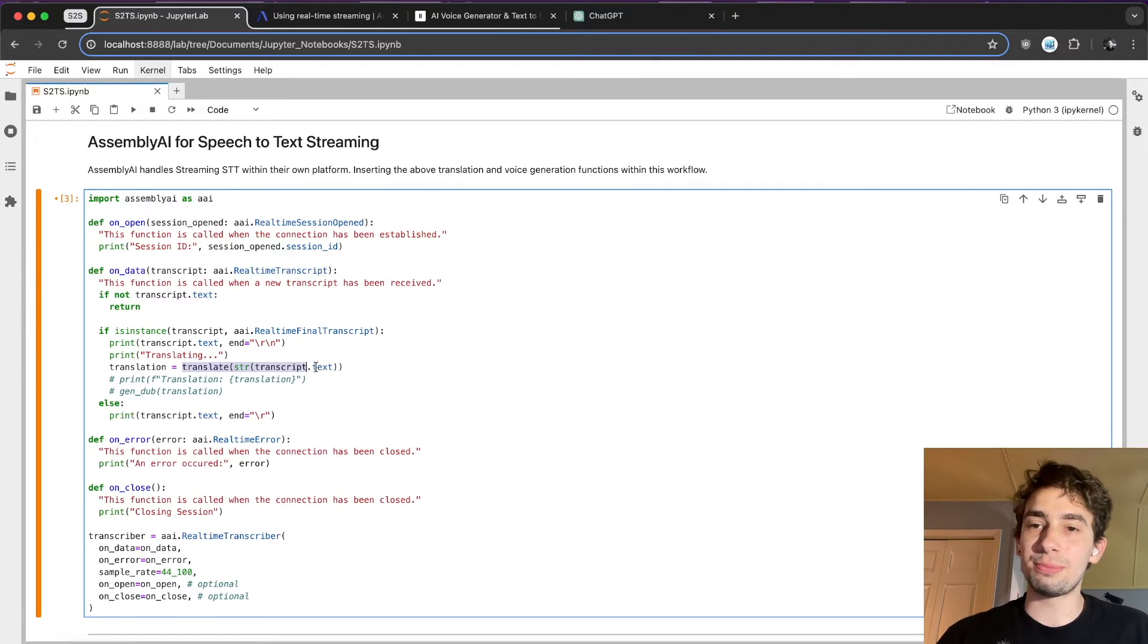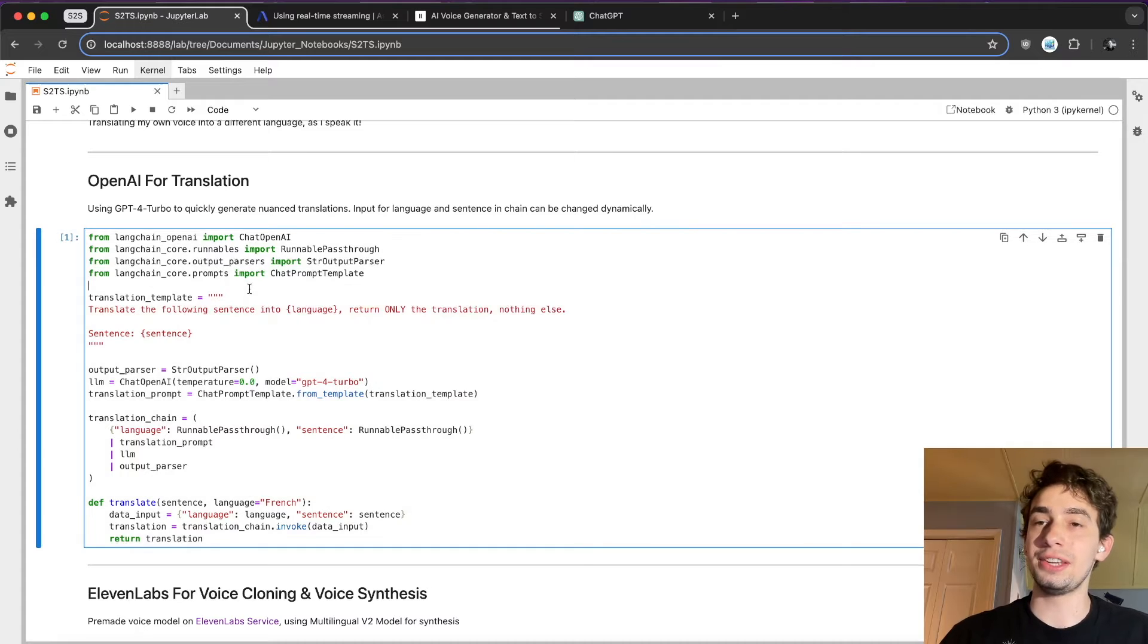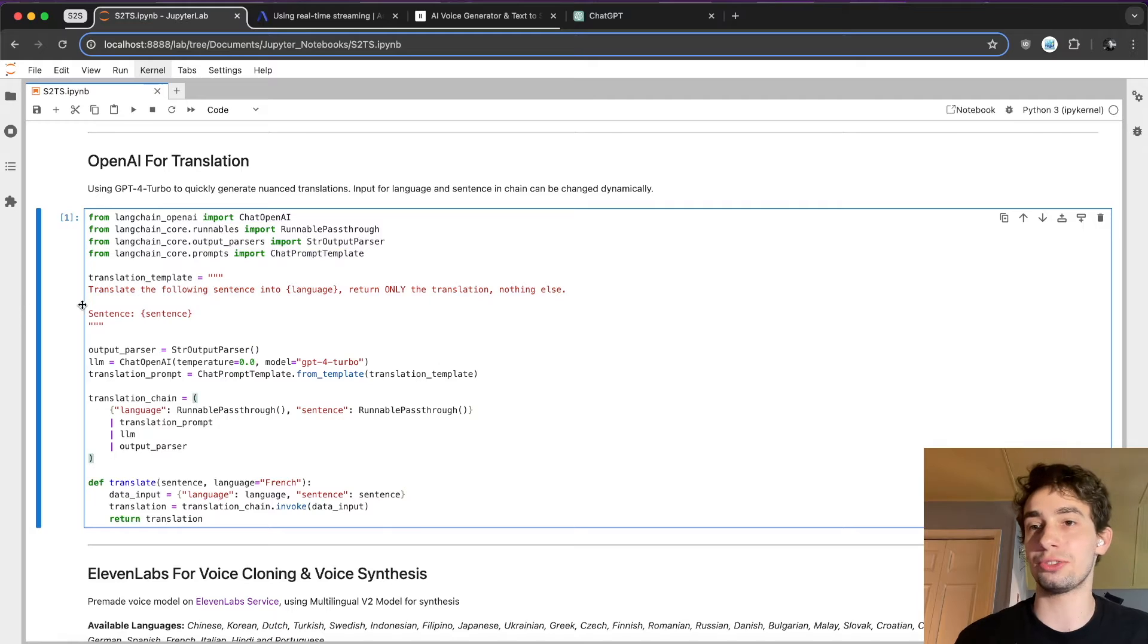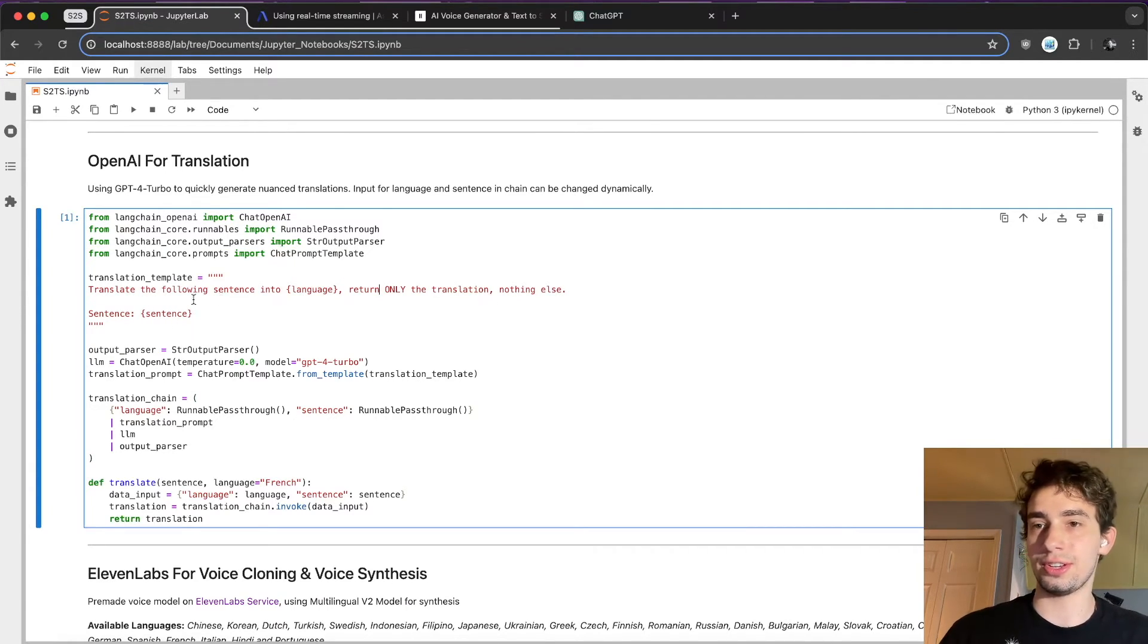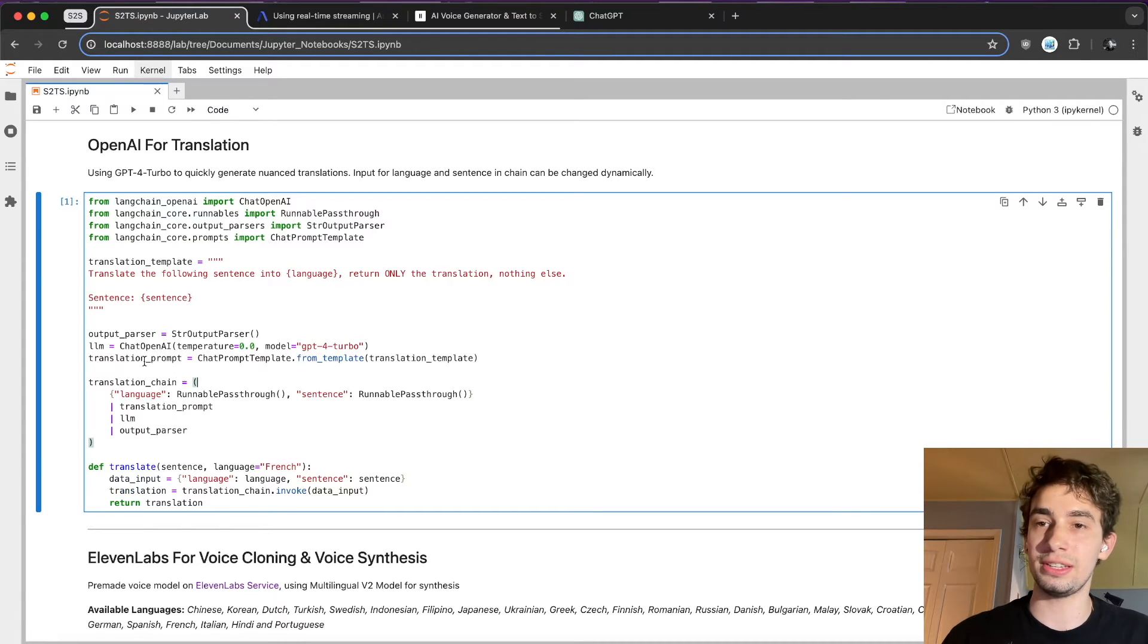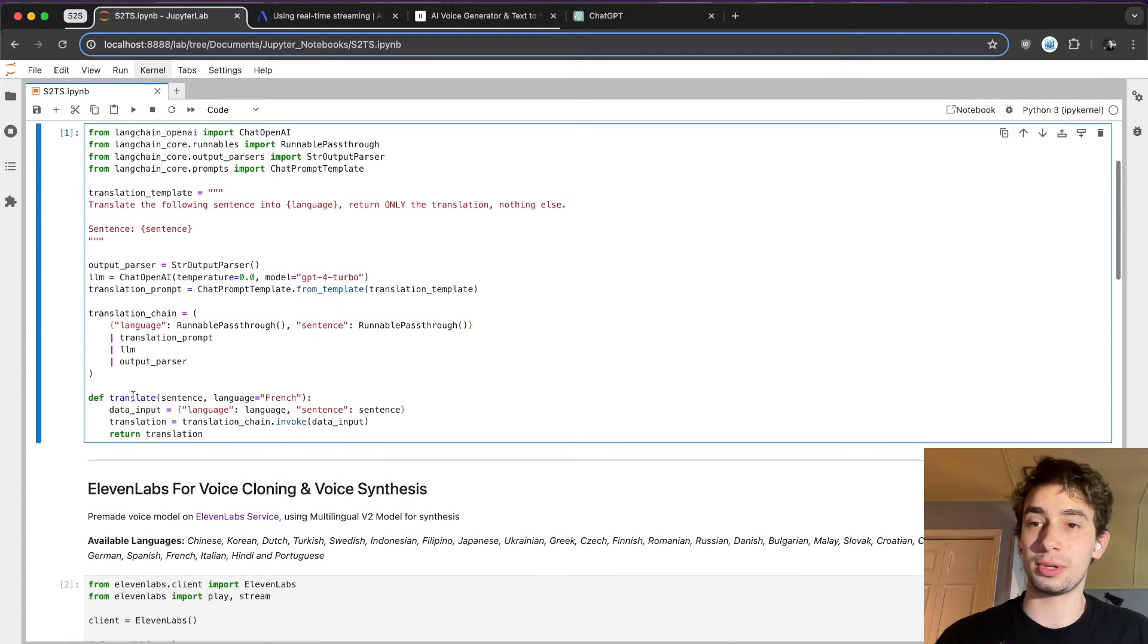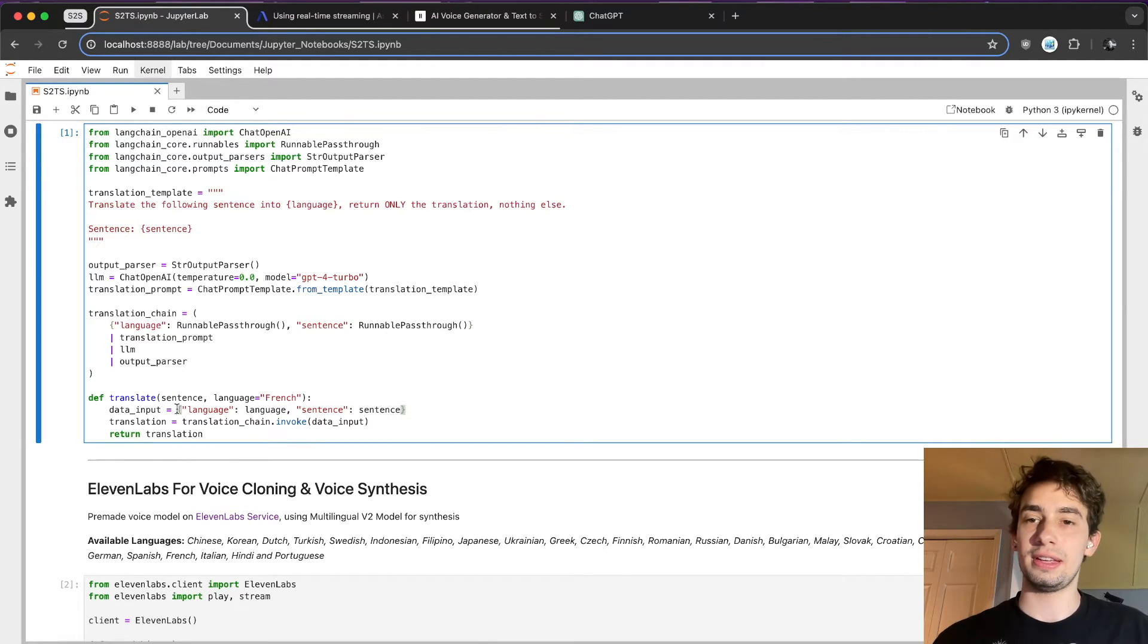And so to do that, I've put this translate function here. And this function, if we scroll up, is essentially a quick LangChain chain that calls the OpenAI API with this prompt: translate the following sentence into language, return only the translation, nothing else, and then here's the sentence. So using just a string output parser and the recent GPT-4 Turbo April 9th release, and formatting this prompt with the chat prompt template, we shove it into a chain and make this function called translate.